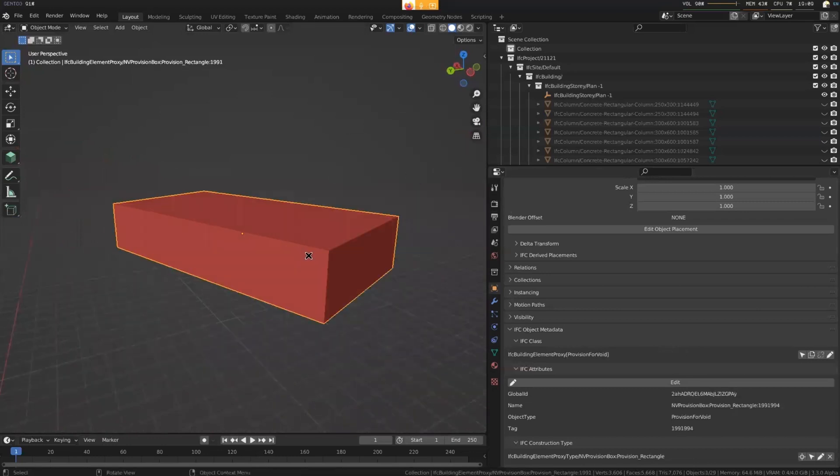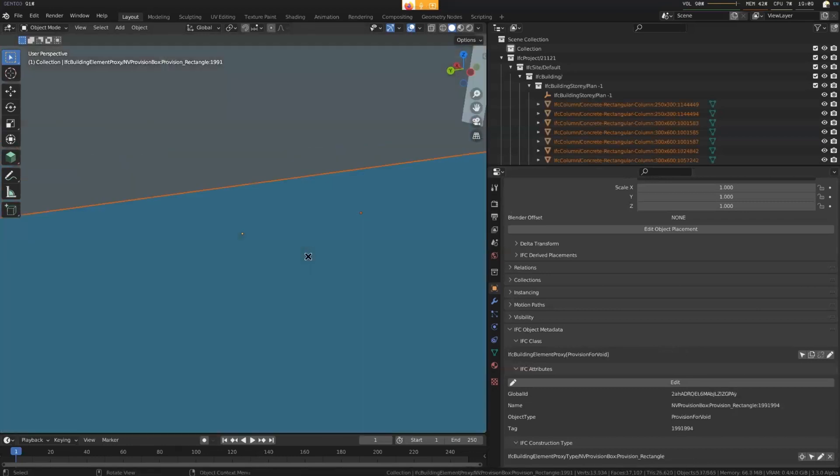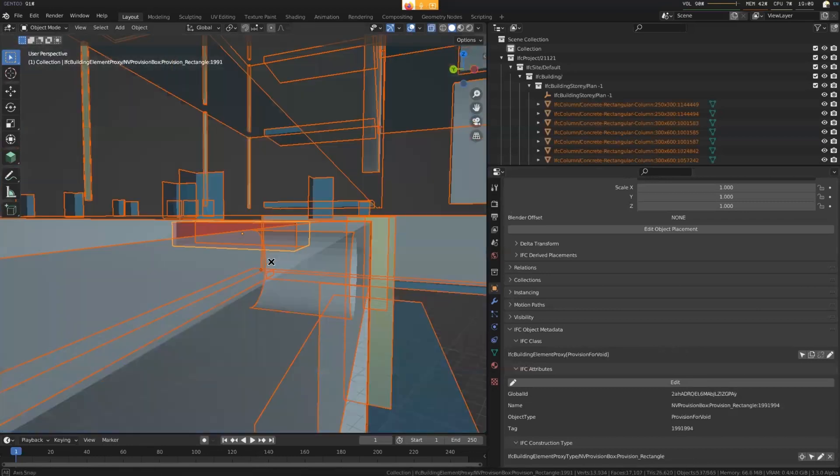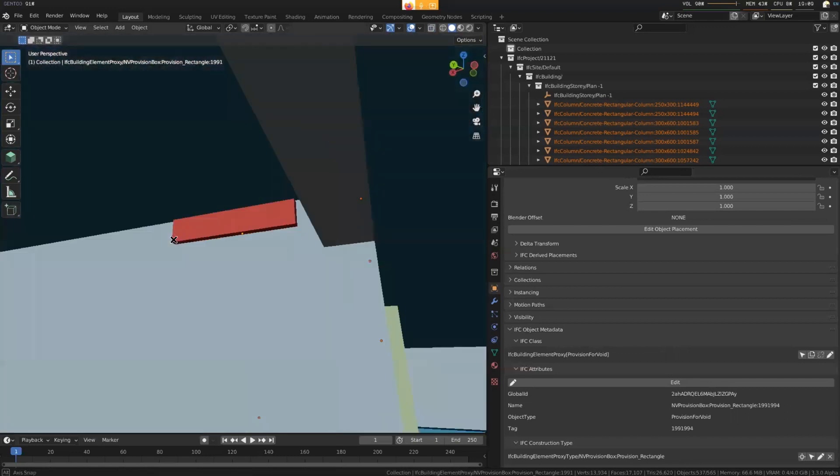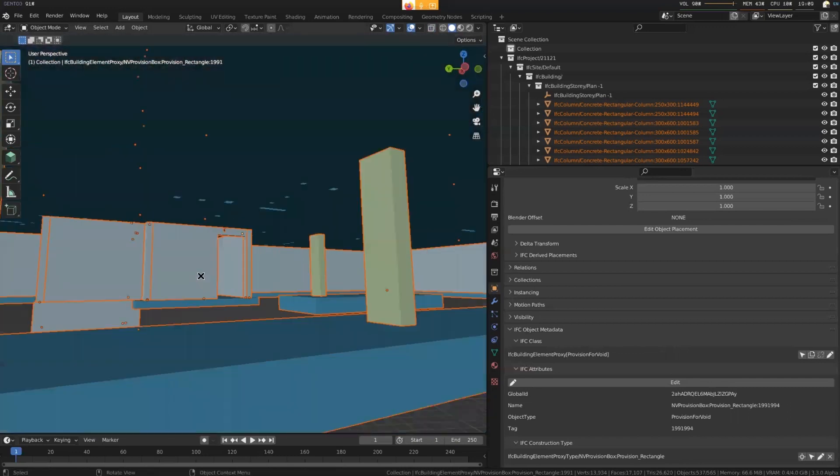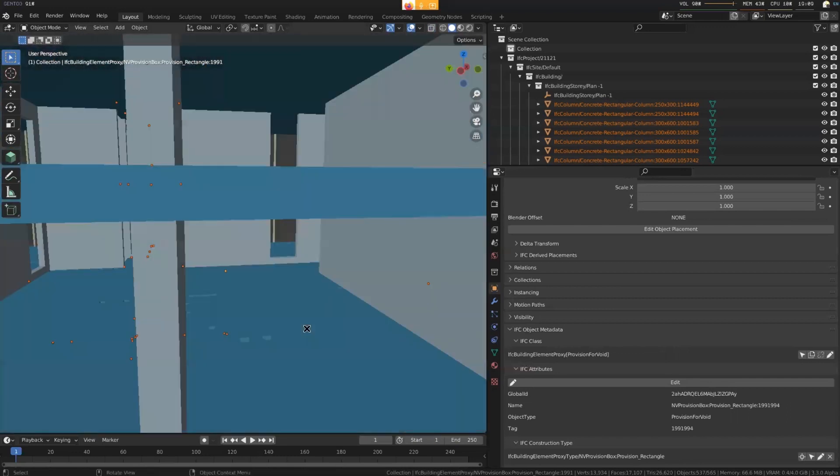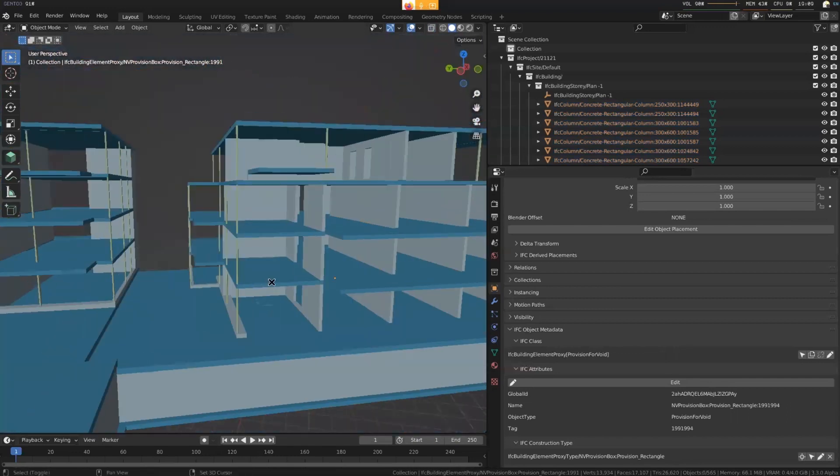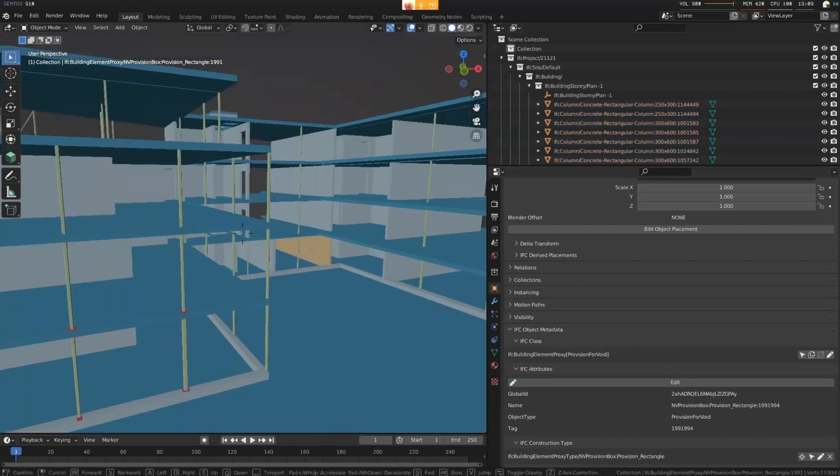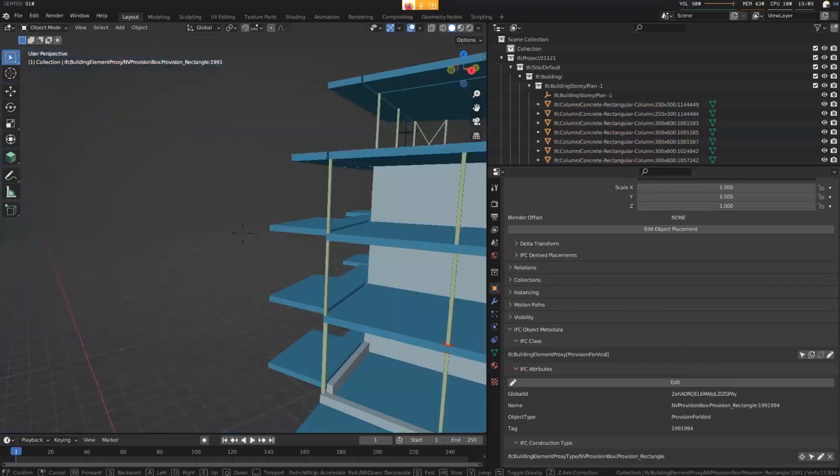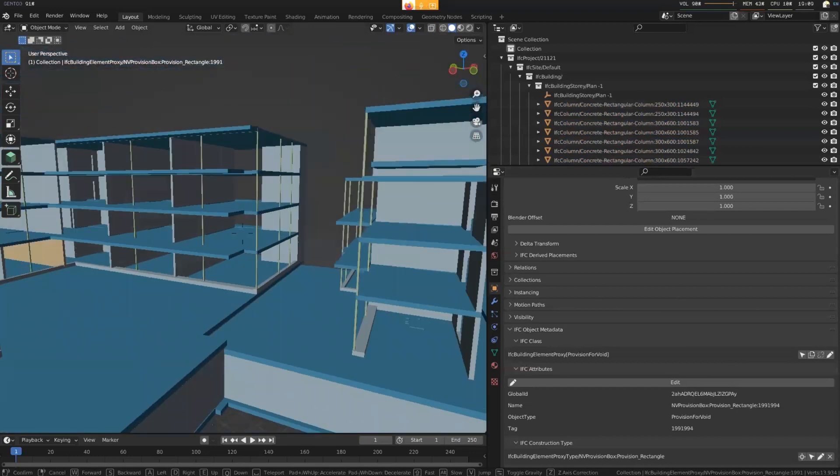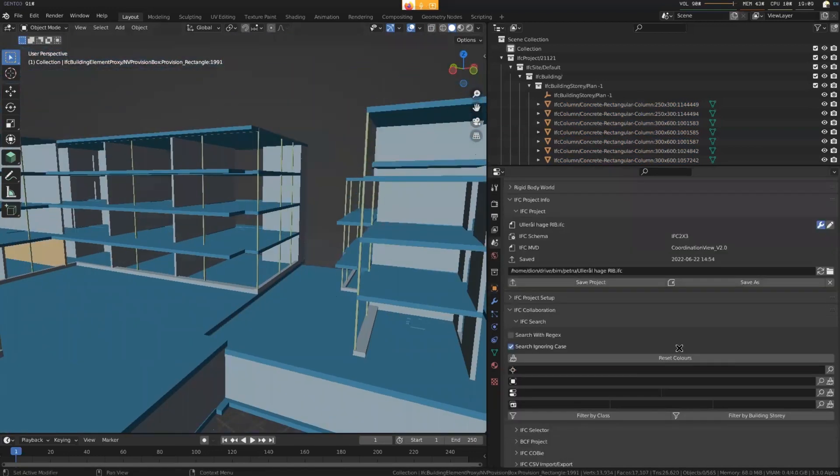This thing over here, again, provision rectangle. Let me just see what the provision rectangle, they look like voids. Okay, okay. So maybe it's part of some sort of a void. Maybe it's a hole that was forgotten to be deleted from there. Yeah, or not fully coordinated. Who knows?